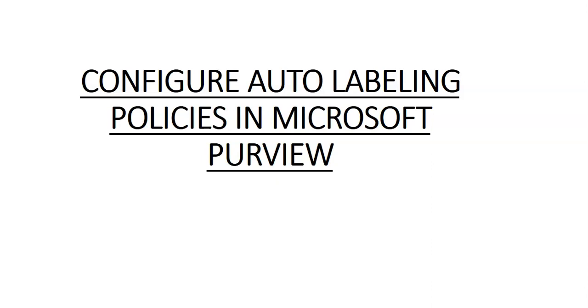Now these policies can automatically label files at rest and emails in transit based on the rules we set. Once they are created, policies run in simulation mode to assist you in fine-tuning your auto classifications policy. Only after you are satisfied the policies are working as designed should you publish the label by creating a publisher's policy.